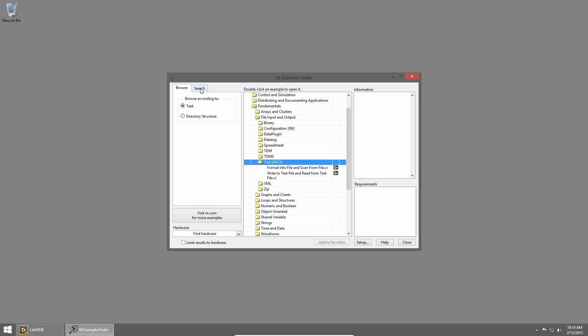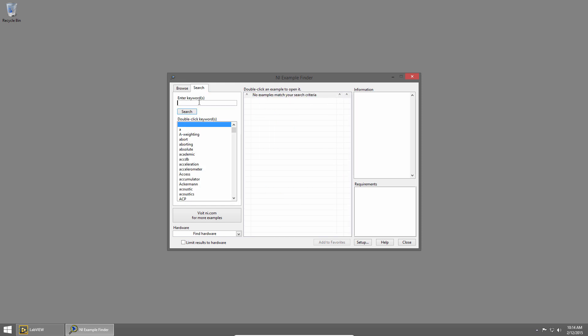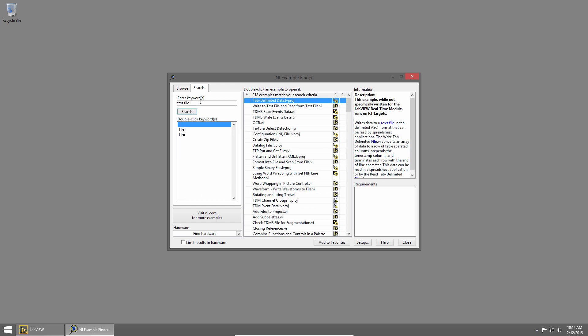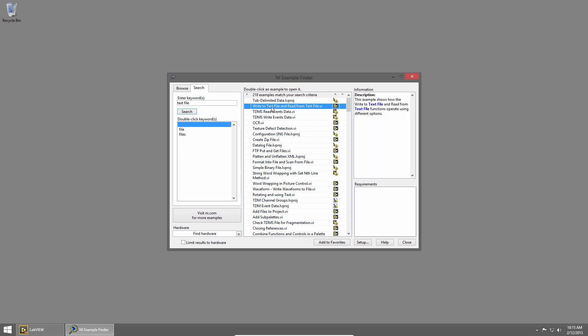I could also use the Search tab to search for something, for example, Text File. This brings up a bunch of results, and we can see the second one is the Write to Text File and Read from Text File VI. Both search and browse have the same examples, it's just two different methods to find what you're looking for.